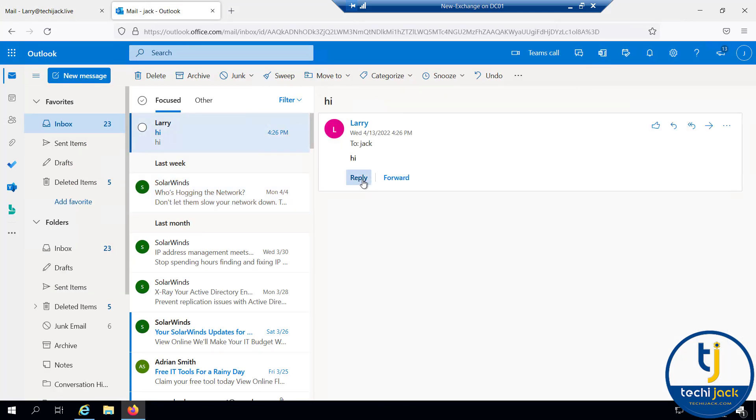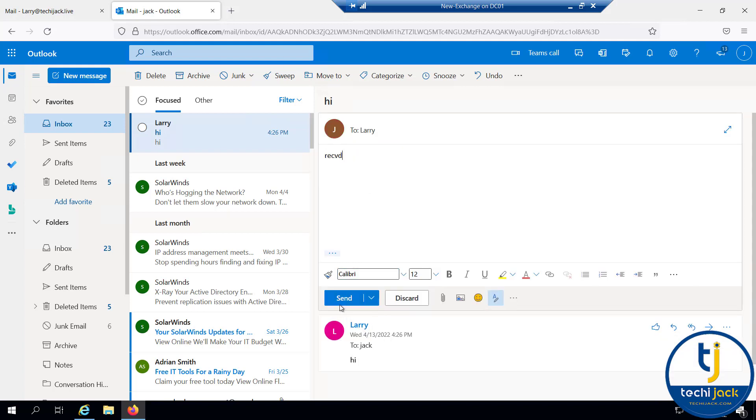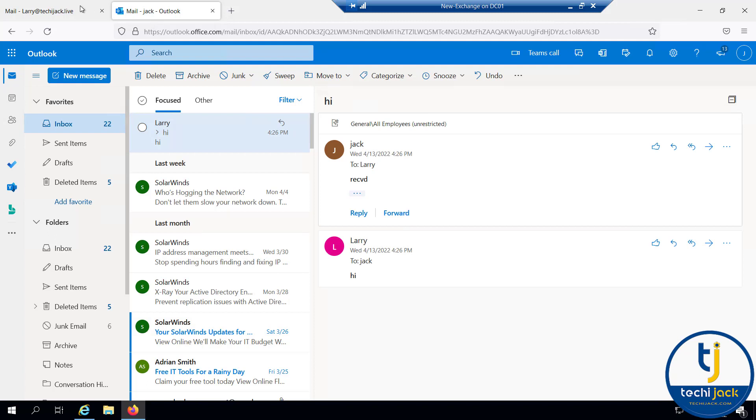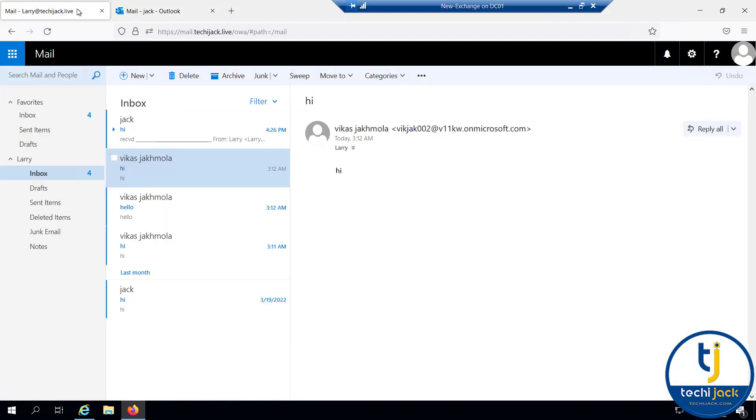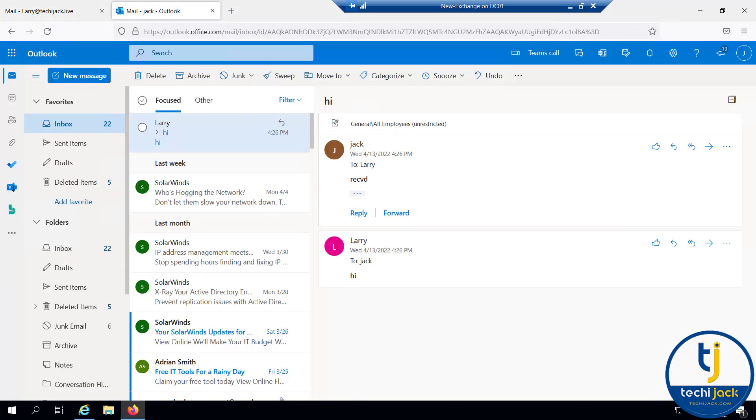If I reply it, let's see if it goes through. I say received and send it back to Larry. Let's go to the Larry mailbox and check it. We have received the mail on the Larry mailbox from Office 365. This confirms that our mail flow between Exchange Online and on-premises is working fine.